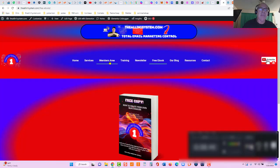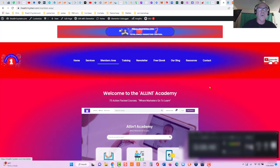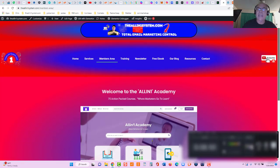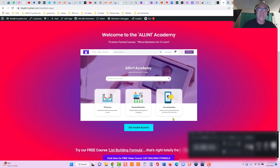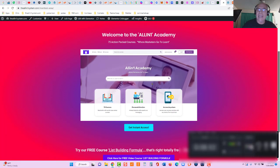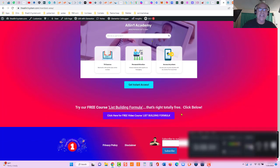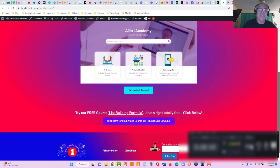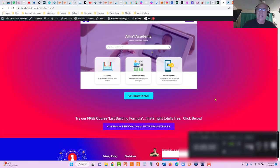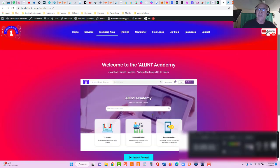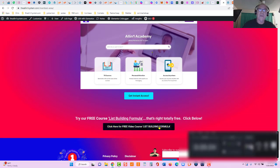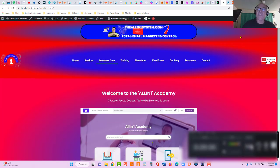I've added a members area to the all-in-one system. There are some free courses here: welcome to the all-in-one Academy. Click get instant access. There's also a free list building course you can take right here. There's 14 or 15 videos and all you do is register and you can access the free course. So if you have any questions, reach out chris@theall-in-onesystem.com. Till next time, bye for now.